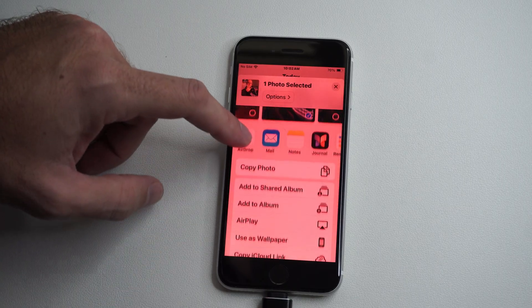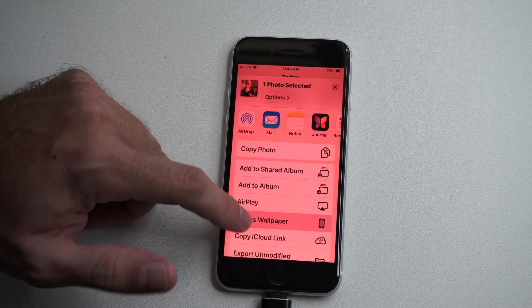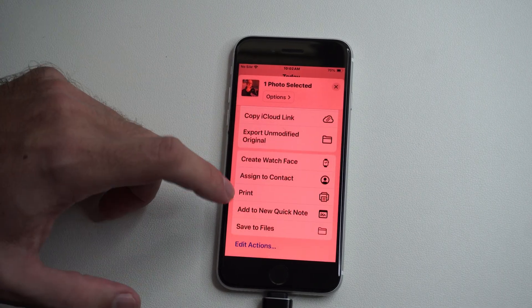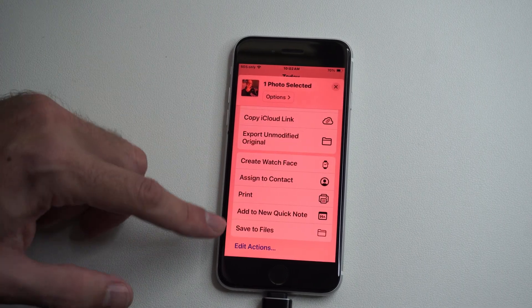We can go all the way down. Save to Files.